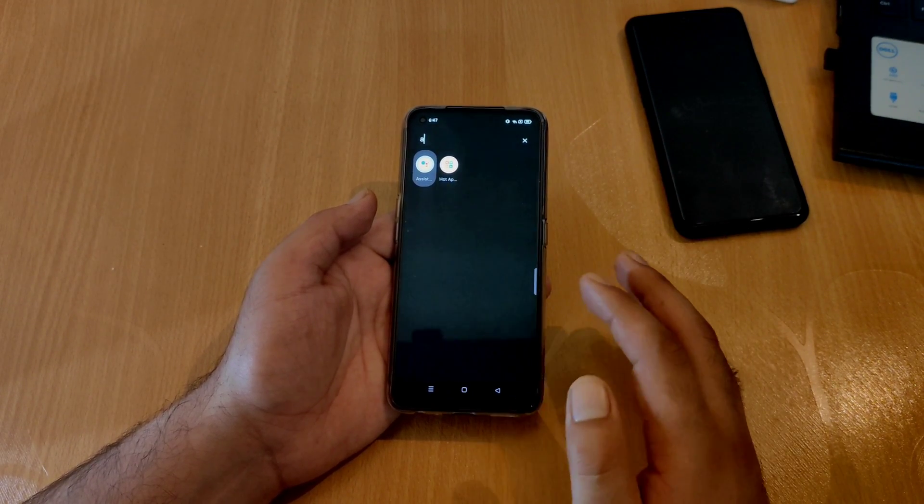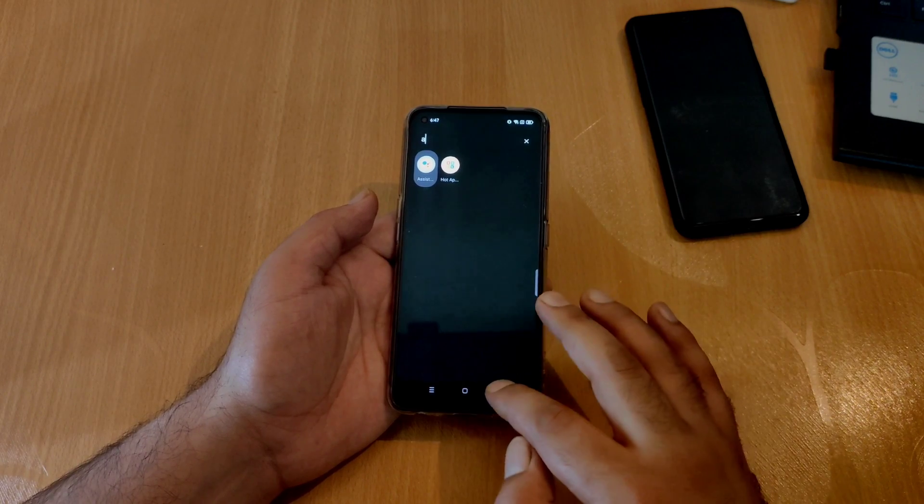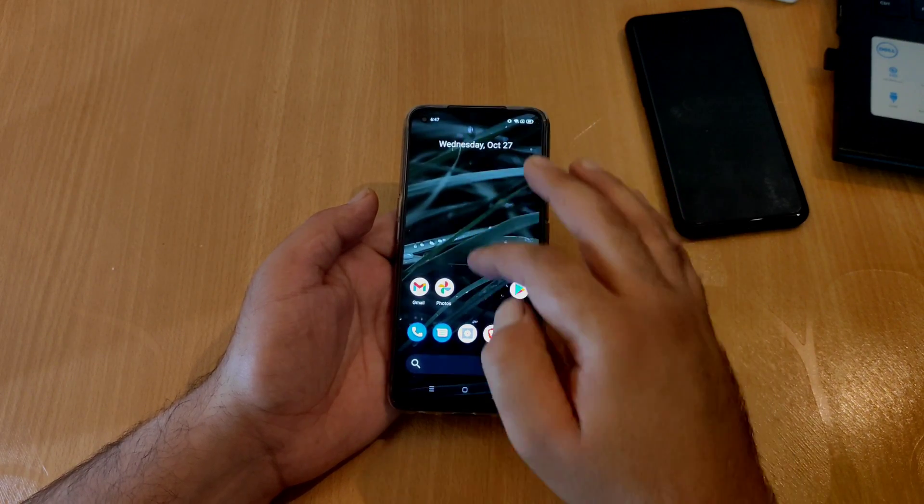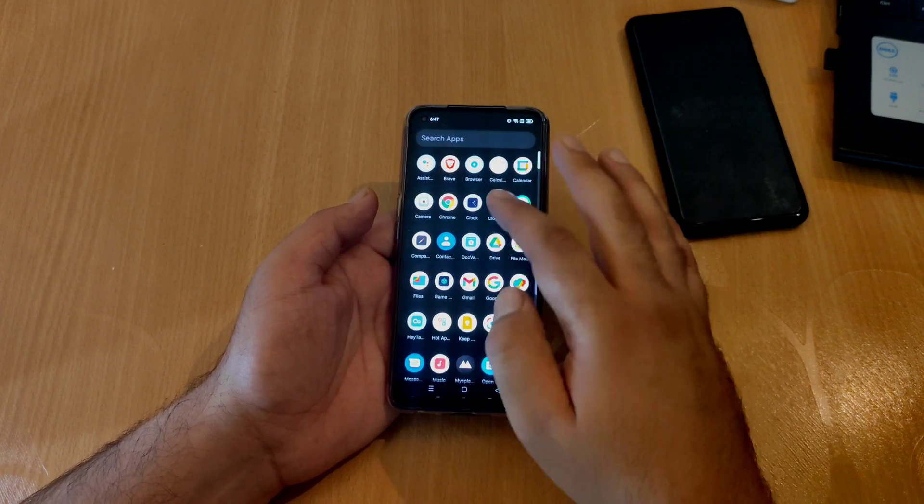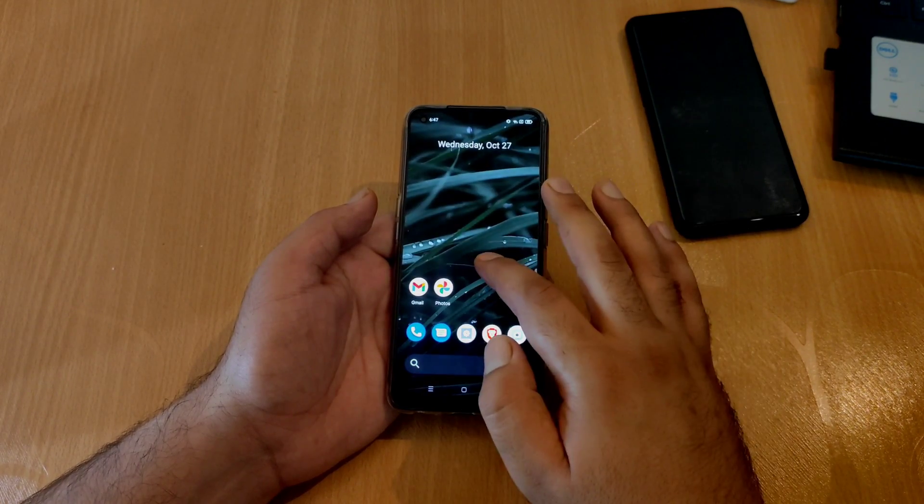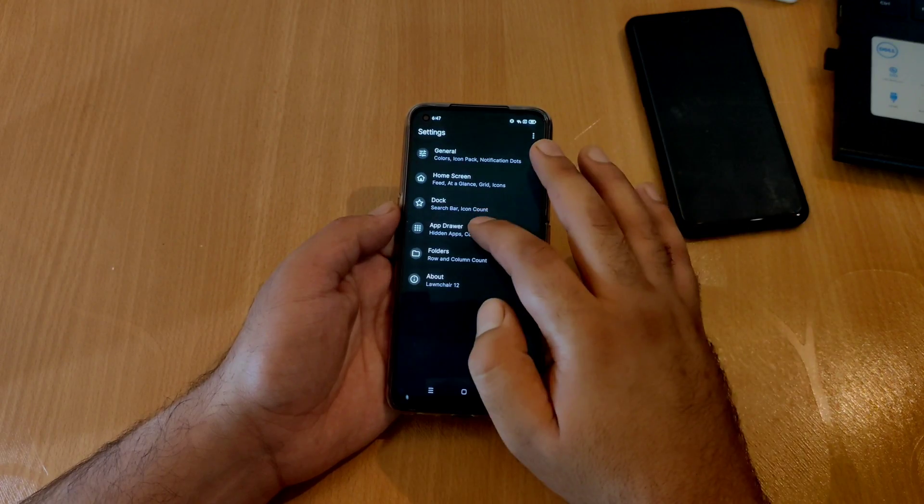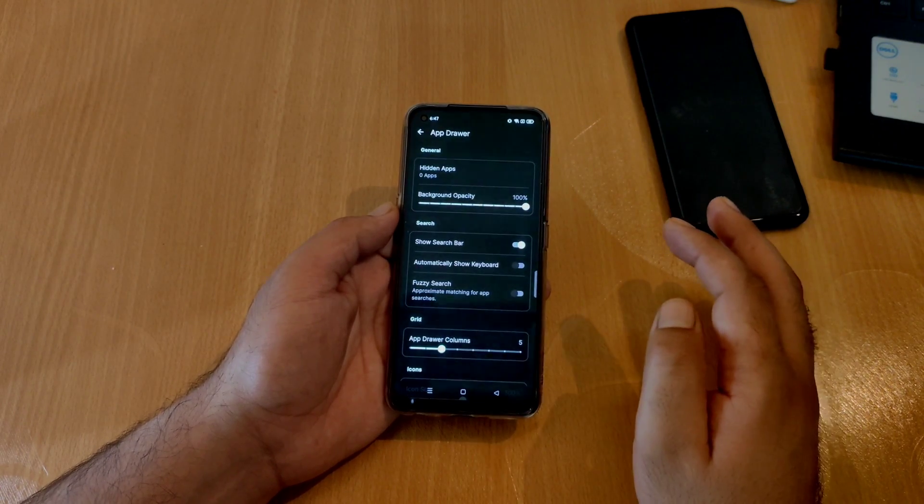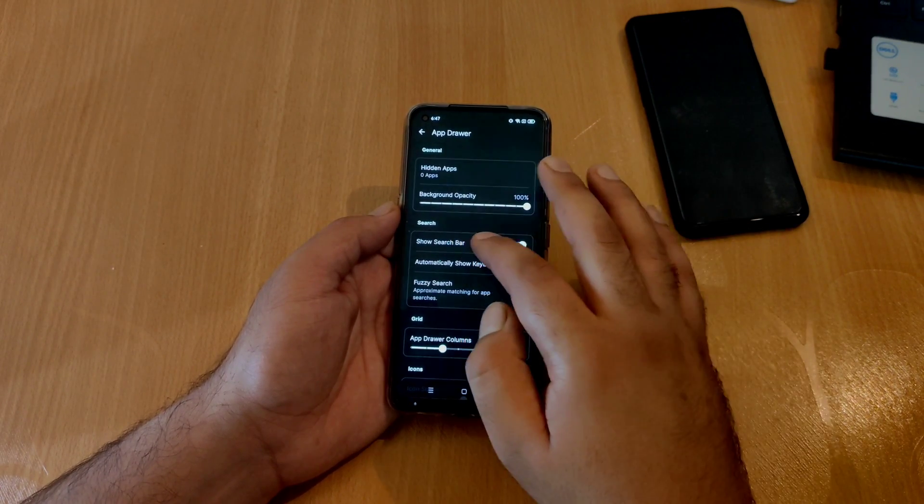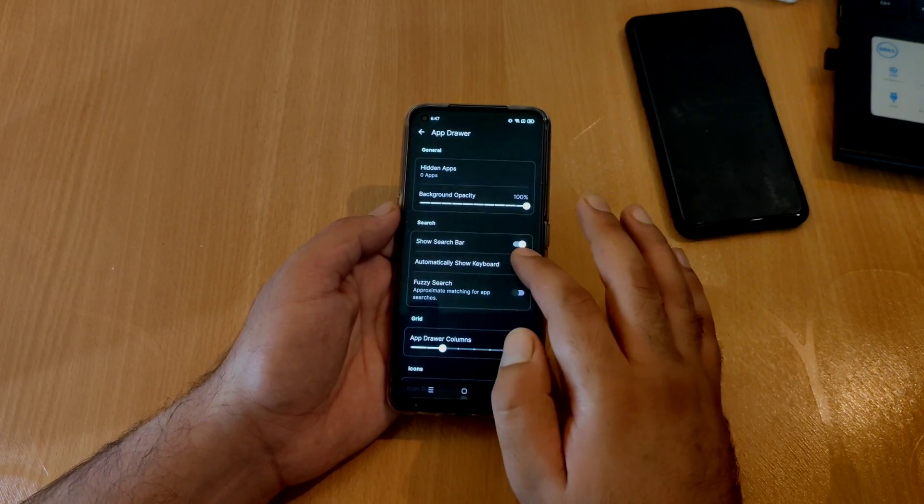One more feature that has been added is that you will be able to hide the search bar in the application drawer. If you go to Launcher settings and then go to application drawer, here you have an option to hide the search bar.